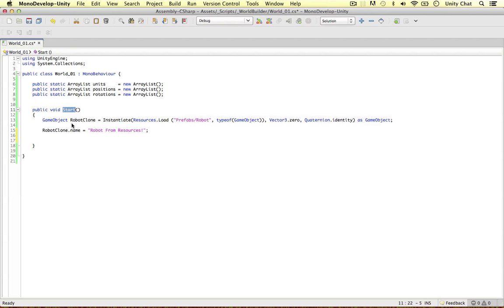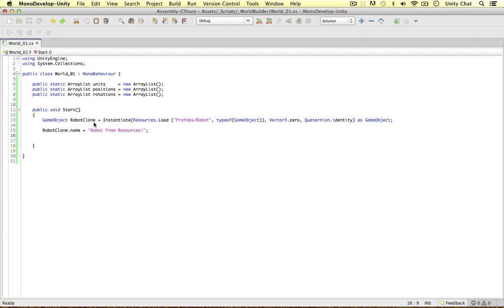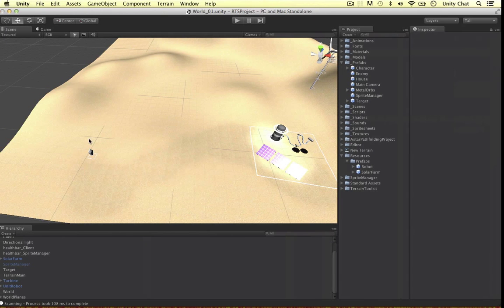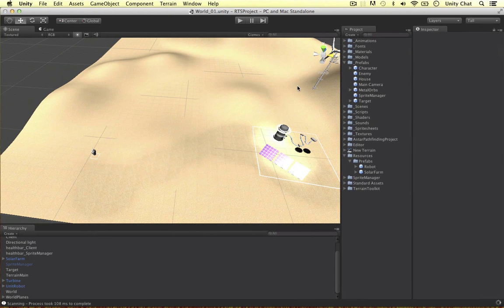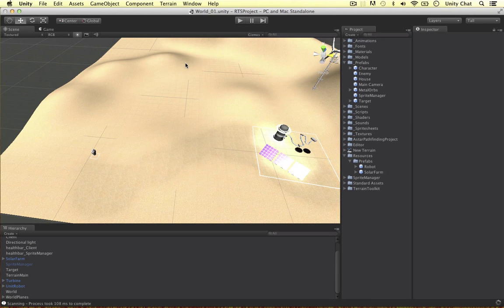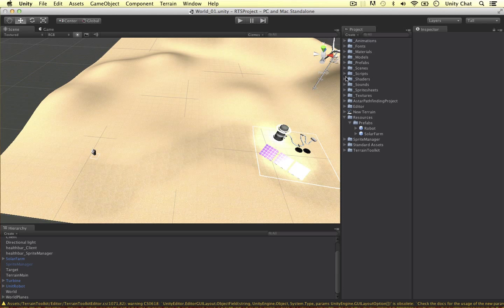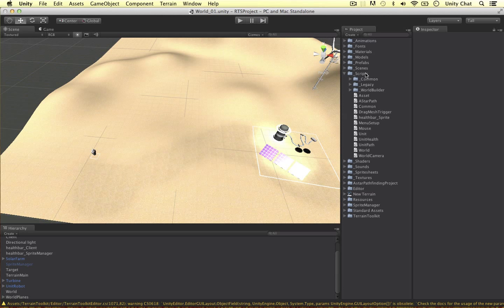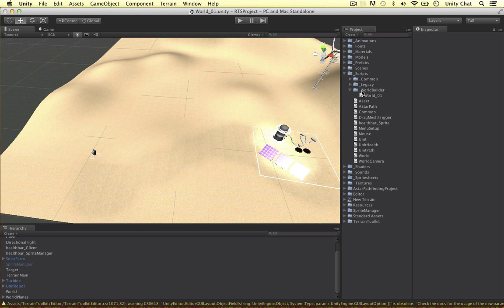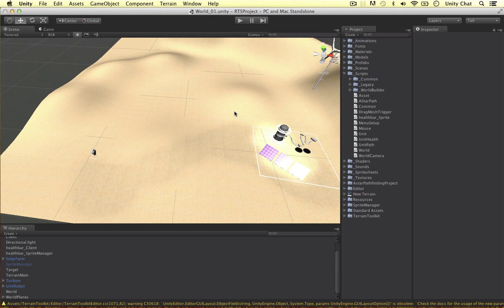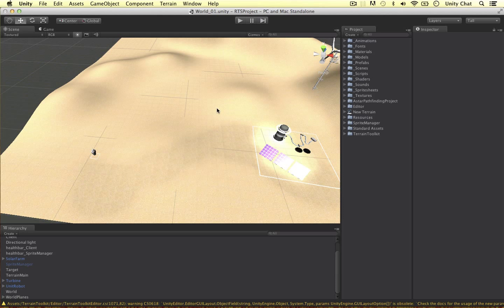This is the script we can use. I'm just going to call it world01. Within the start method, or awake, it doesn't really matter which one you use, we can instantiate objects, put them in the scene, and go from there. Create your level. For simplicity's sake, within your scripts folder, I've created another folder called worldbuilder, and we can create different scripts for each level in the game. In the next video, we'll continue building the project up. Thanks for watching the video.